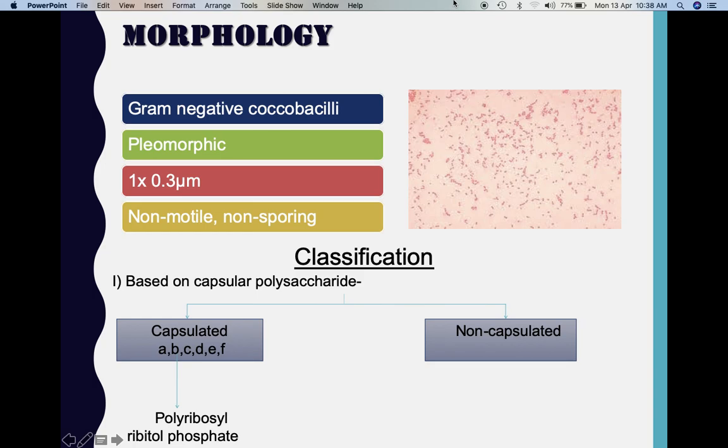As already mentioned, Haemophilus influenzae is a gram-negative coccobacillus which exhibits pleomorphism — meaning the organism can exhibit multiple morphologies at one time. They measure approximately 1 by 0.3 microns in size. They are non-motile and non-sporing.